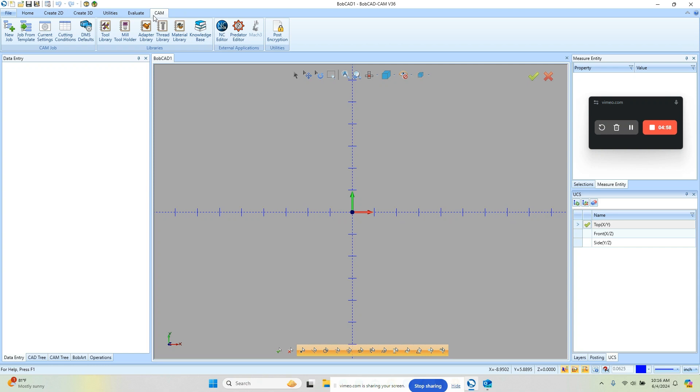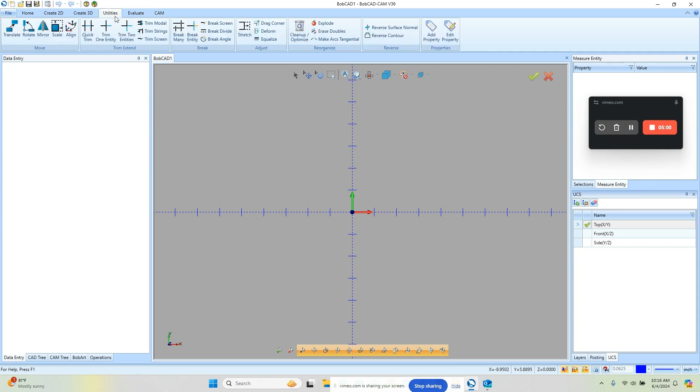The ones that you're going to use the most is going to be utilities. Utilities is where all your editing is done. So if you need to move, which we call translate, rotate, mirror, scale, trim, extend, any of the editing type functions you'll find them there.